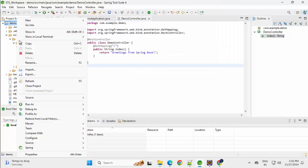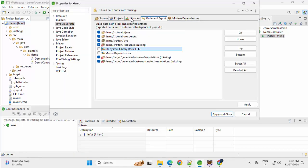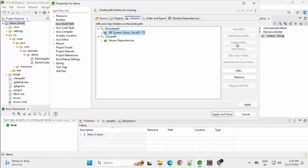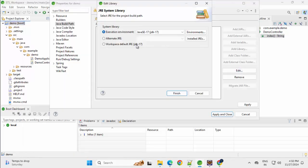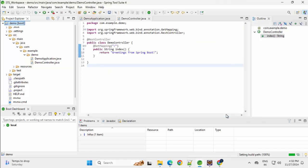Right click, Properties, Libraries, Edit, Workspace default JDK, Finish. Apply and Close.